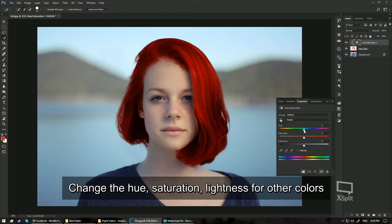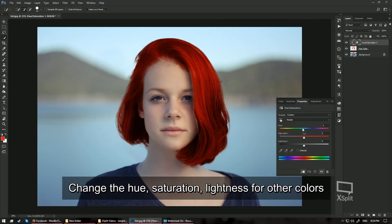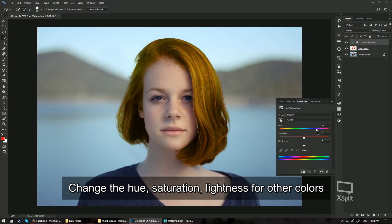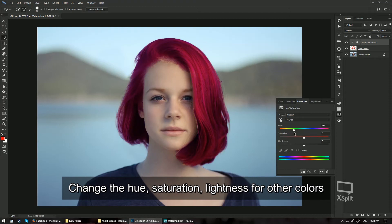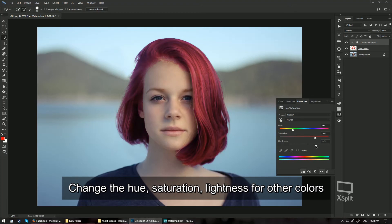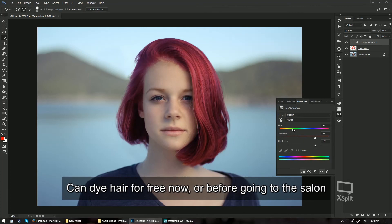...you can just hit the Hue like this and change it to a little bit purplish, pink color, magenta and then you can just hit the Saturation to give it more color and give it more lightness to bleach out the color like this. So this is one of the very simple methods how you change the hair color of your image.